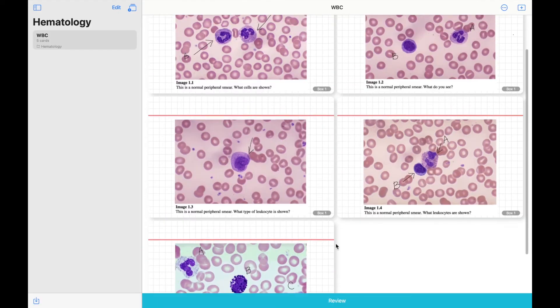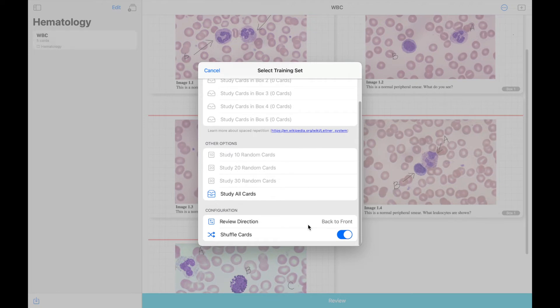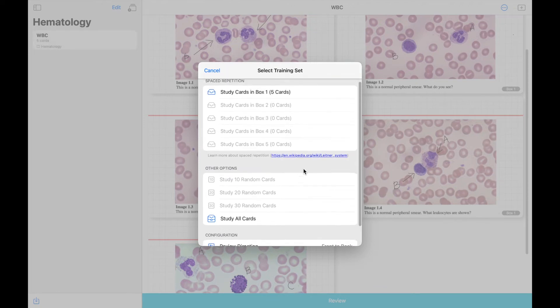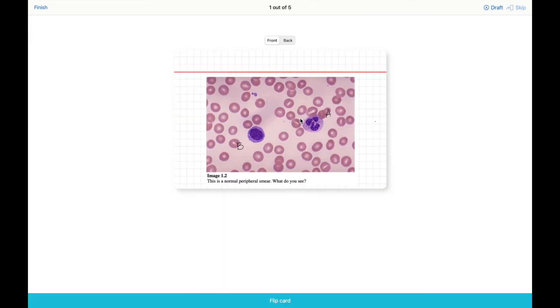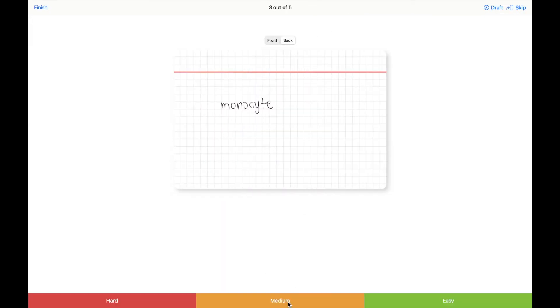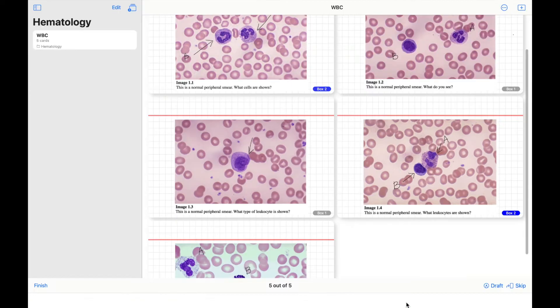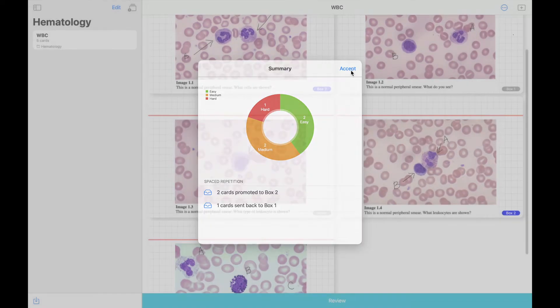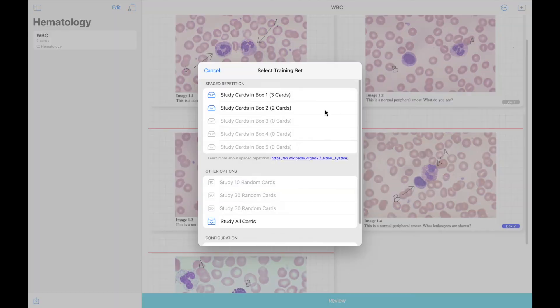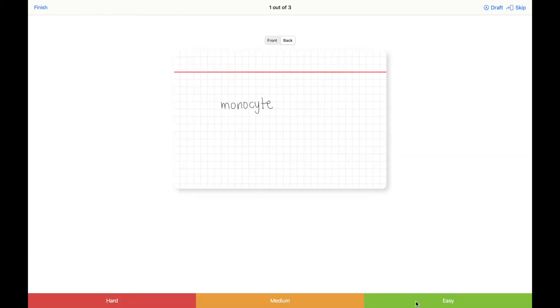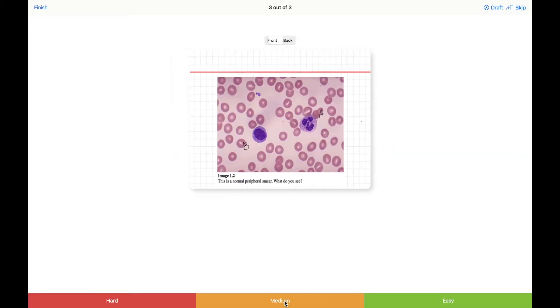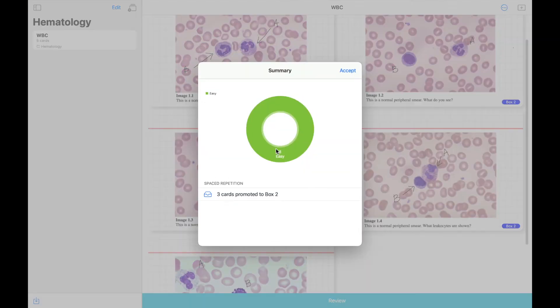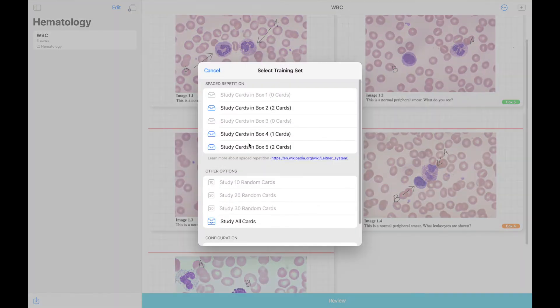So let's go back to the spaced repetition. Spaced repetition is a principle where cards are reviewed at increasing intervals. If say for example you have mixed result. Some were easy, some were hard. So all the easy ones or those you answered correctly will be sent or promoted to the next box, which in this case is box 2. And those you find difficult or a little hard will stay on the previous group or box. So the same process will continue until you reach box 5.